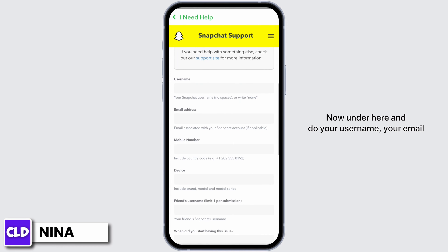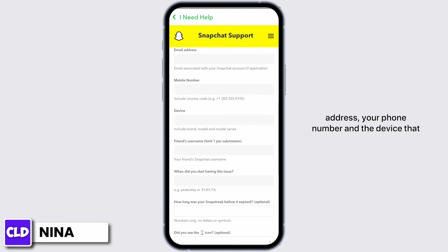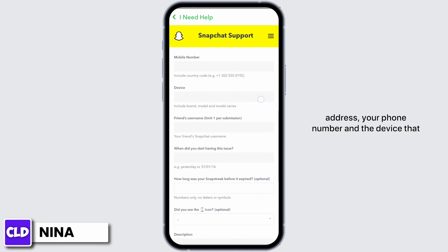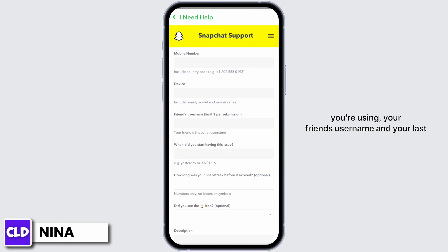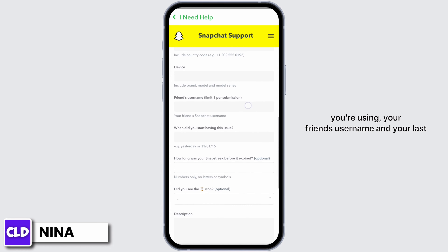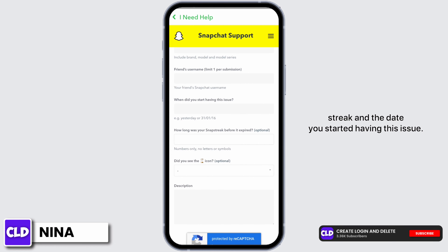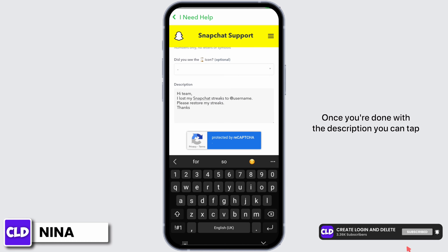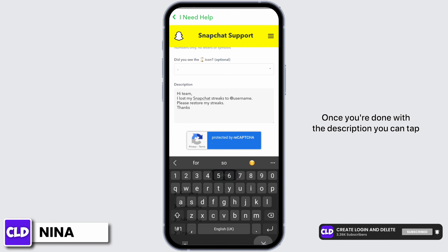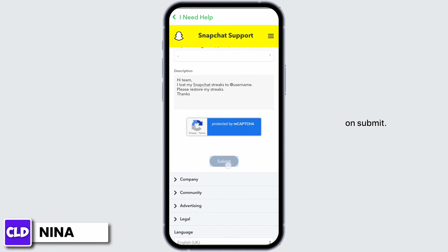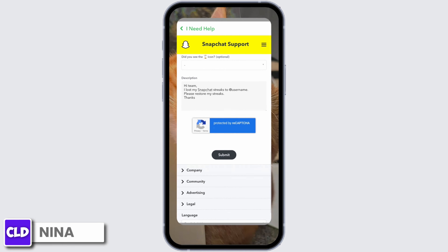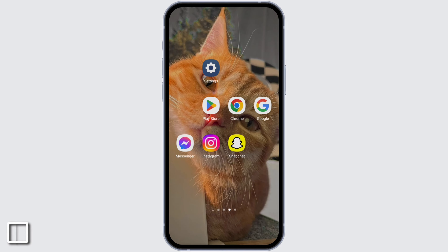After doing so you will be required to fill out this form. Click on this form link. Under here, enter your username, your email address, your phone number, the device that you're using, your friend's username, your lost streak, and the date you started having this issue. Once you're done with the description, you can tap on submit.